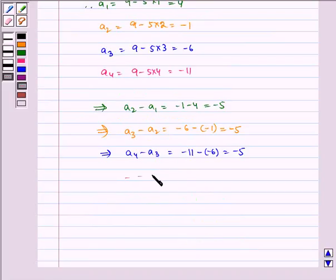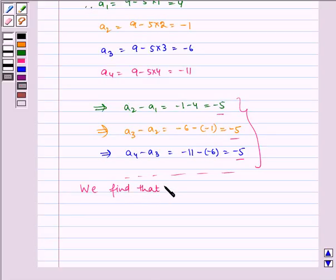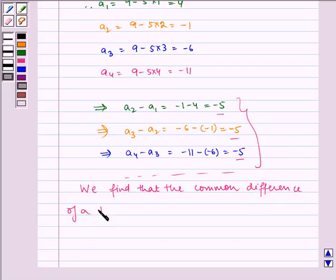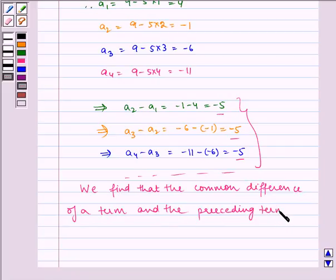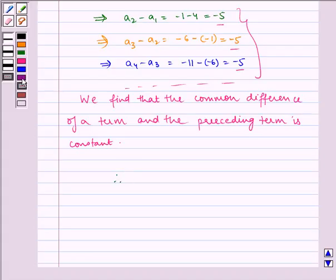Here we see that and so on — all the common differences, D, are coming as constant. So the common difference is constant. Hence, we find that the common difference of a term and the preceding term is constant. Therefore, A1, A2, A3 and so on, where An equals 9 minus 5n, is an AP.